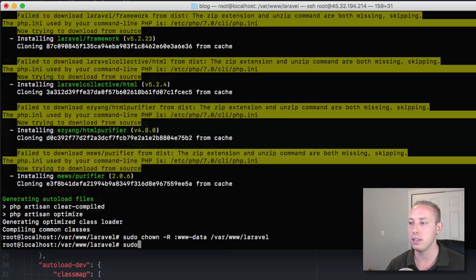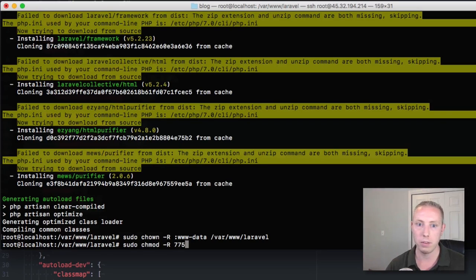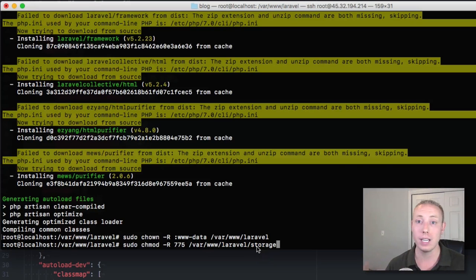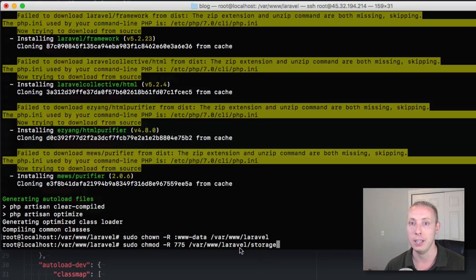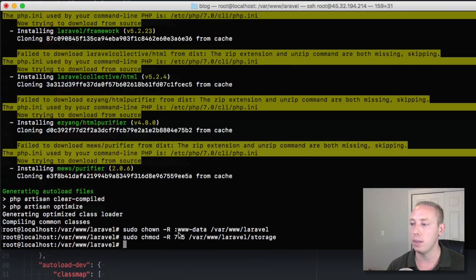Next, we need to change the permissions of the storage directory. We'll run `sudo chmod -R 775 /var/www/Laravel/storage`. The storage directory needs special permissions because it needs to write and execute inside that folder — that's where cache files, image uploads, and things like that are stored. So we're giving it special write permissions inside the storage folder.